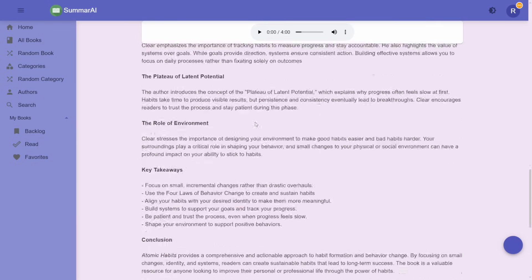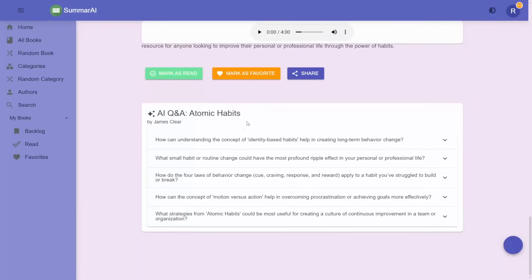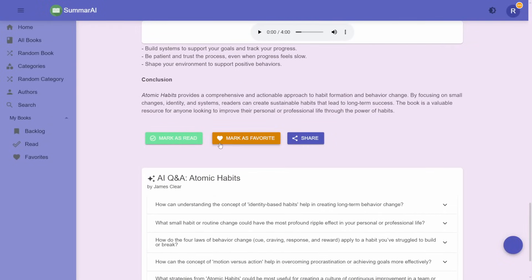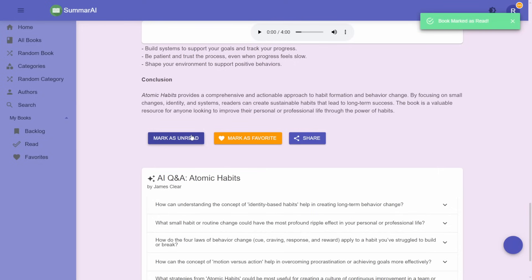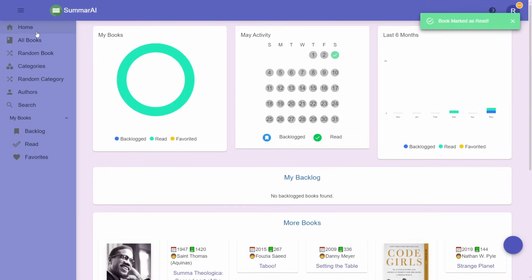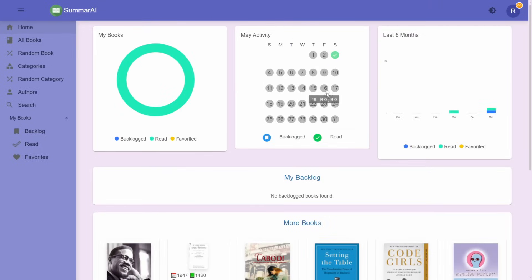At the bottom you also have some AI-generated questions and answers. Once you are done, you can mark it as read. If you go back home, the dashboard has been updated with your stats — some nice dashboard widgets that show your progress over time.